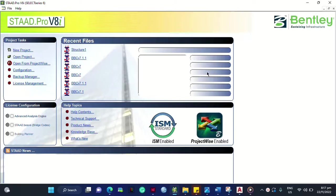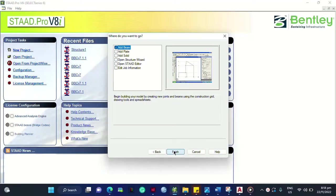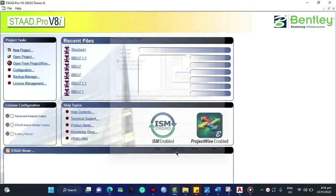Hi guys, today I'll show you how to make basic truss design using STAAD Pro version 8i. All you have to do is click New Project and then click Truss here, then click Next and select Open Structure Wizard.